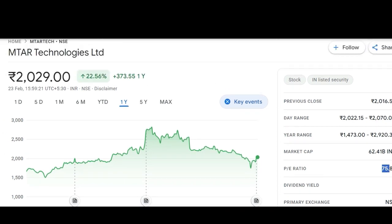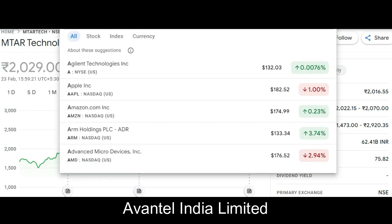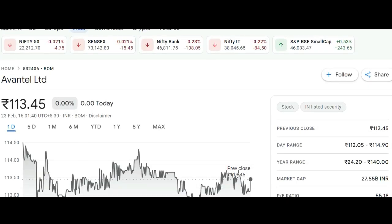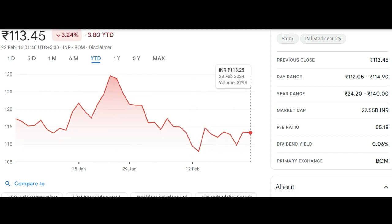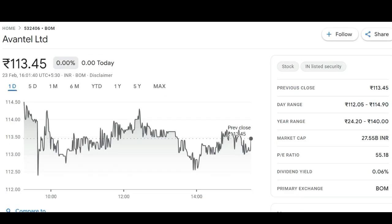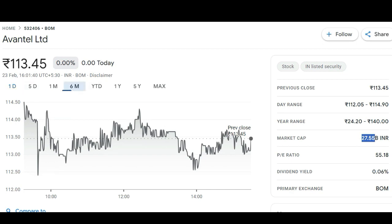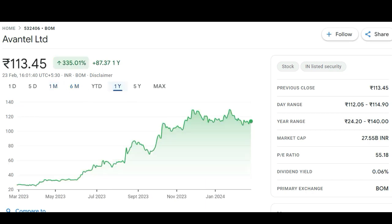Nonetheless, M.TAR Technology is a good company and is at a price point that could be attractive for long-term investment. A third stock to consider is Avantel India Limited — a small company but remarkable in its own right. It is currently showing a 12 to 30% correction from its upside. Over the last year it gave a 335% return, and its market cap is just 2,755 crore with a PE ratio of only 55.